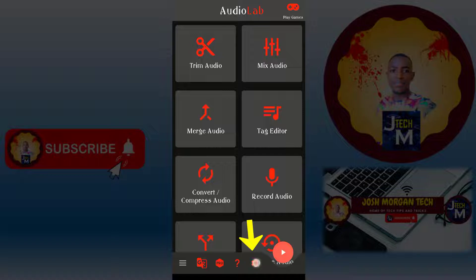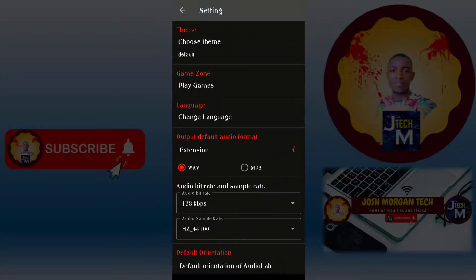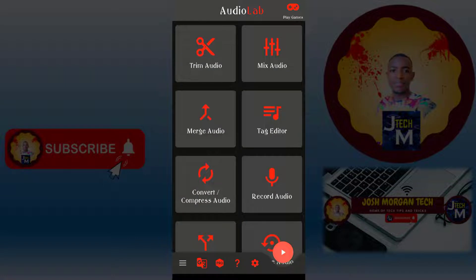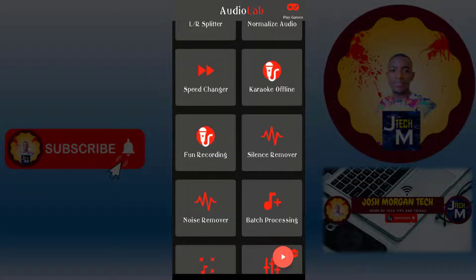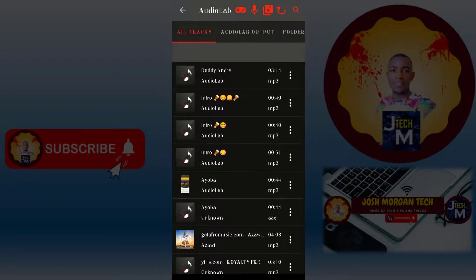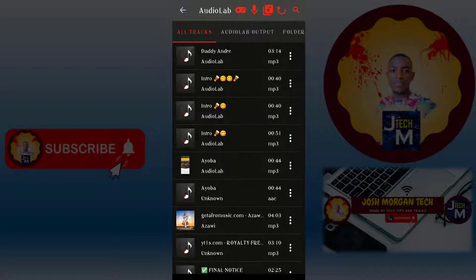If you want to change the output format, press the settings button down here. The default will be WAV, but if you want MP3, press MP3 here. After selecting MP3, go back.